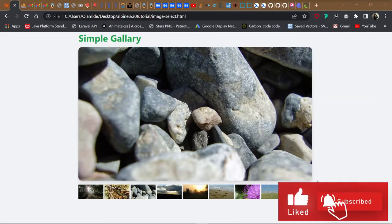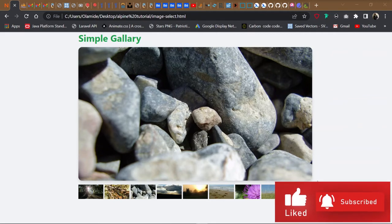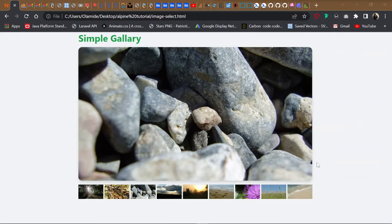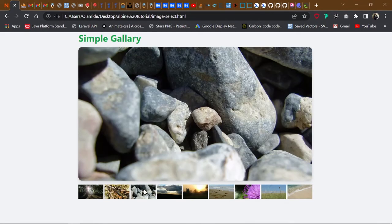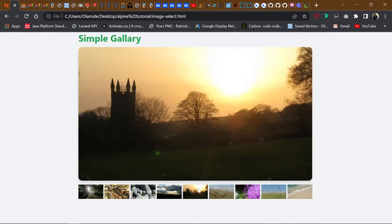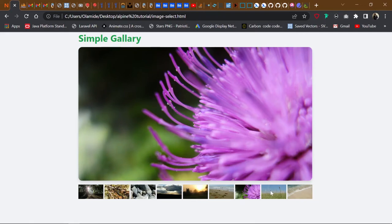Welcome back to the channel. Today I'm going to show you how to create something like this using AlpineJS — I'm not really sure what to call it, maybe an image select or something. This is how it works: you click on an image and it enlarges it for you. A use case for this would be an e-commerce site where you have a bunch of products.